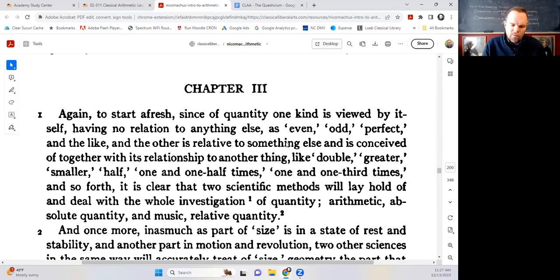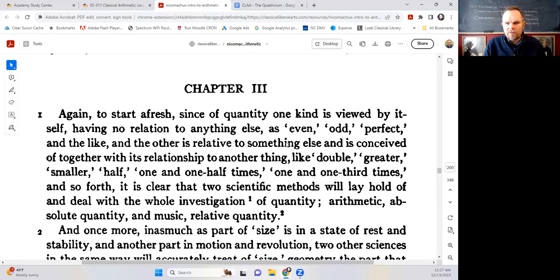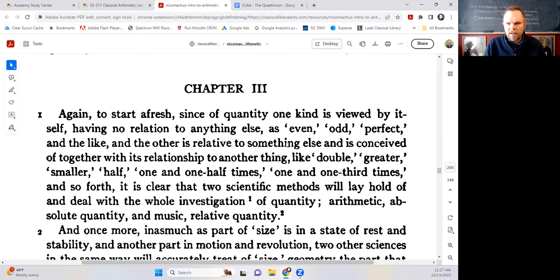The point I was making is that philosophy leads us — when we ask what are the different kinds of real things — to see that it's multitudes and magnitudes. And within multitudes there's absolute and relative. So there must be a science of absolute multitude and a science of relative multitude. Two sciences come out of this philosophy. And now in the next paragraph we flip to the other kind of quantity, which is magnitude.